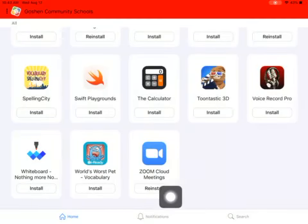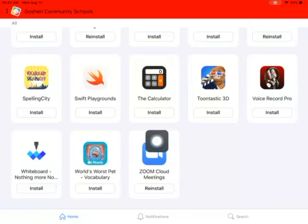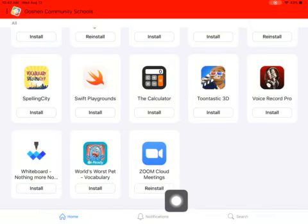So instead of saying update, you want to come down here to Zoom, the last app, and say reinstall.